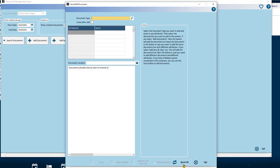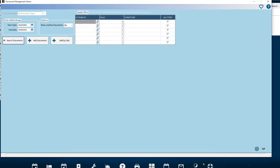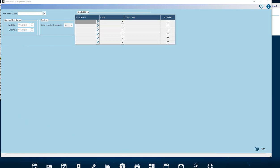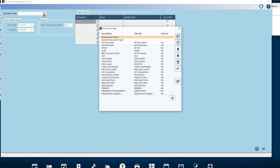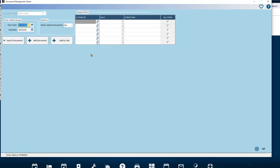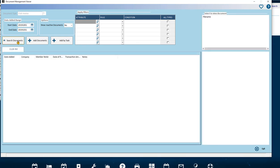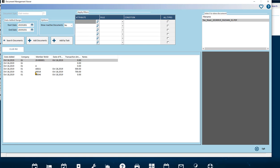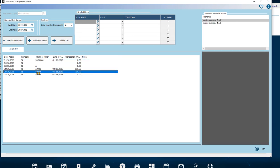Click Exit to return to the Viewer screen. Now we're in the Document Management Viewer. Let's locate the document we just added. Okay, so we've got Document Type, Club Invoice, the Date Range, we'll set it for the month, and then we'll search the documents. Here it is here.